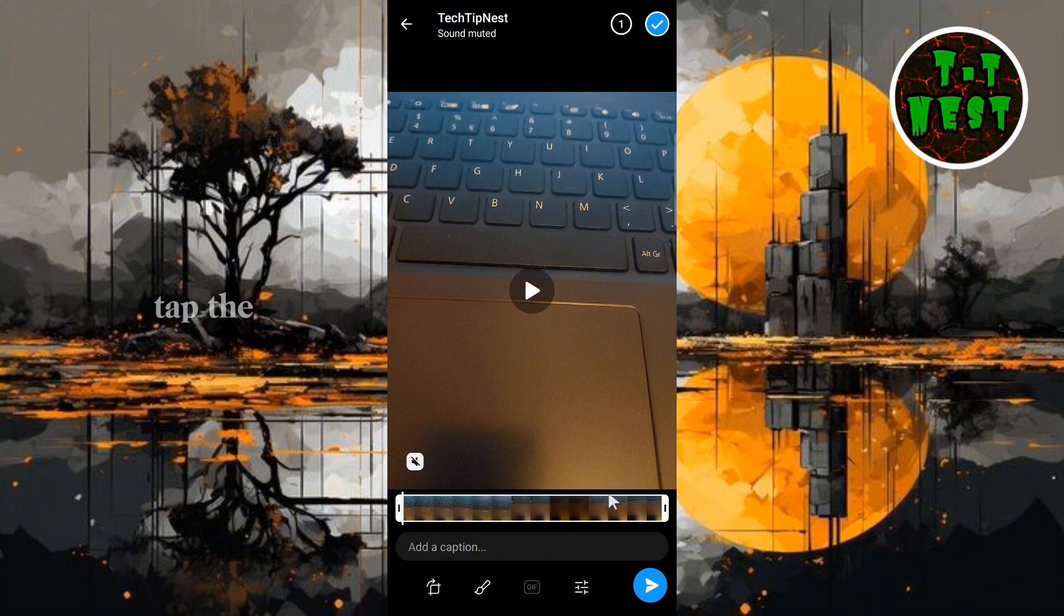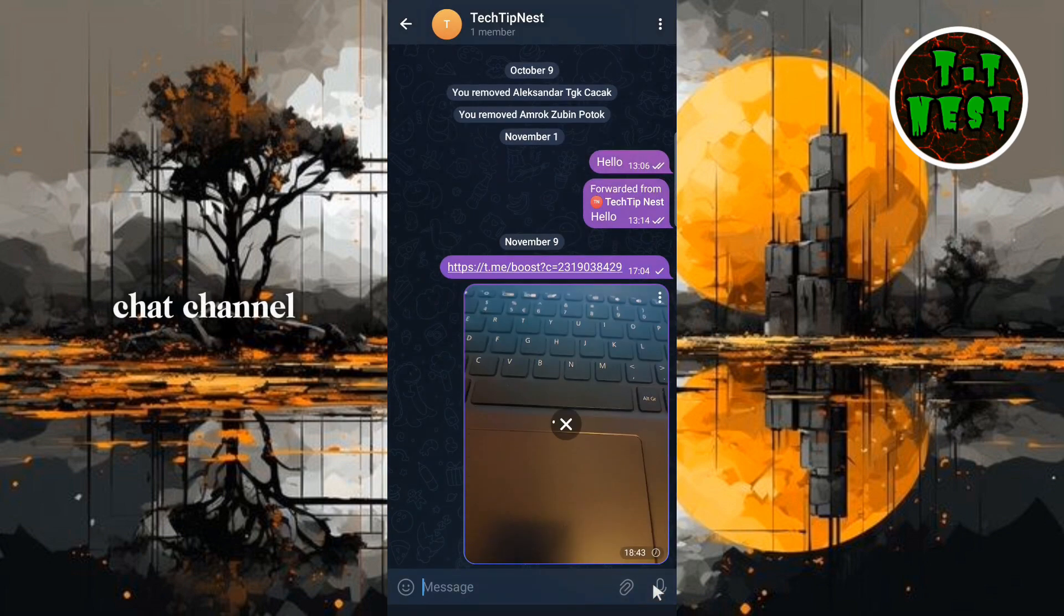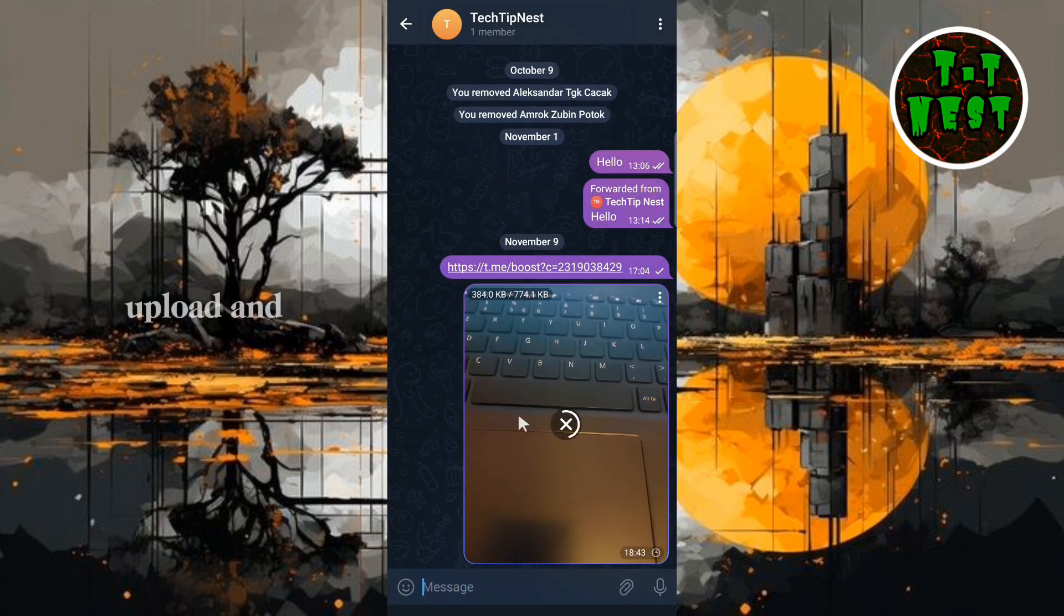Next, tap the Send button to share the video in your chat, channel, or group. Wait a few moments for the video to upload and send.